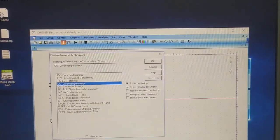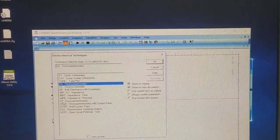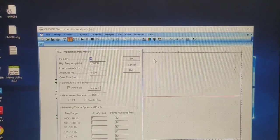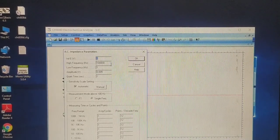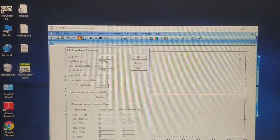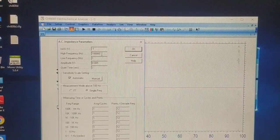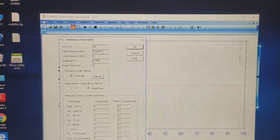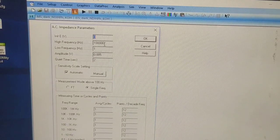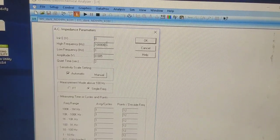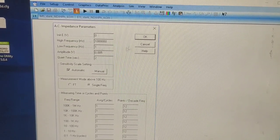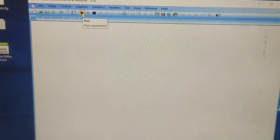That is impedance — AC impedance. Let's take AC impedance; by this we can record the EIS experiment. Now let's take the initial potential at 0, and we need to make the high frequency 10 to the power 6 — just add one more zero here and press OK. Let's start.